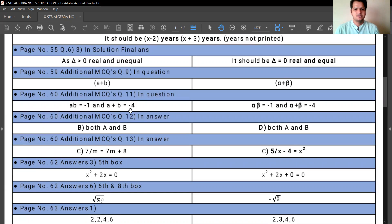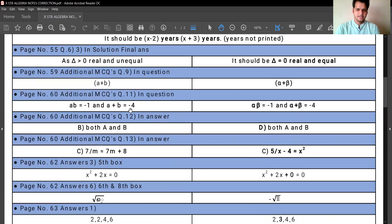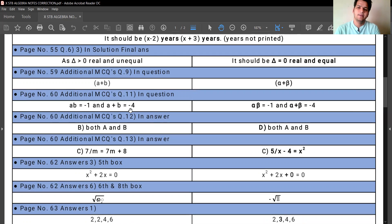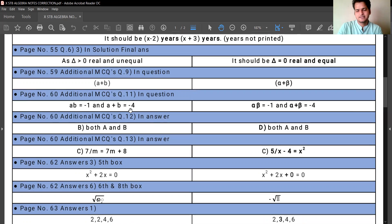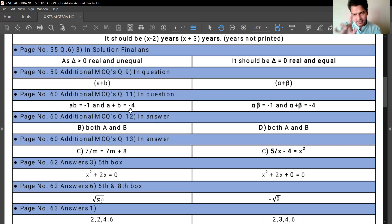Page number 60, additional MCQs, question number 12. In the answer, it is given as option B. It should be option number D, which is 'both A and B.' Option number B is incorrect; it should be option number D — both A and B.